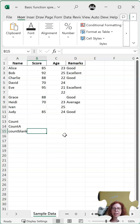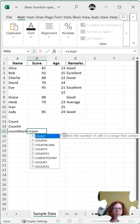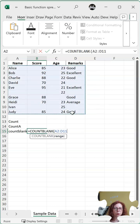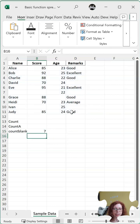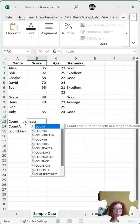COUNTBLANK counts the number of cells that are blank. So we start with equals, then type COUNT — you can see suggestions appearing — and I want COUNTBLANK. I double-click on it, select a range, and it tells me how many blank cells are in there. It gives me the number seven.